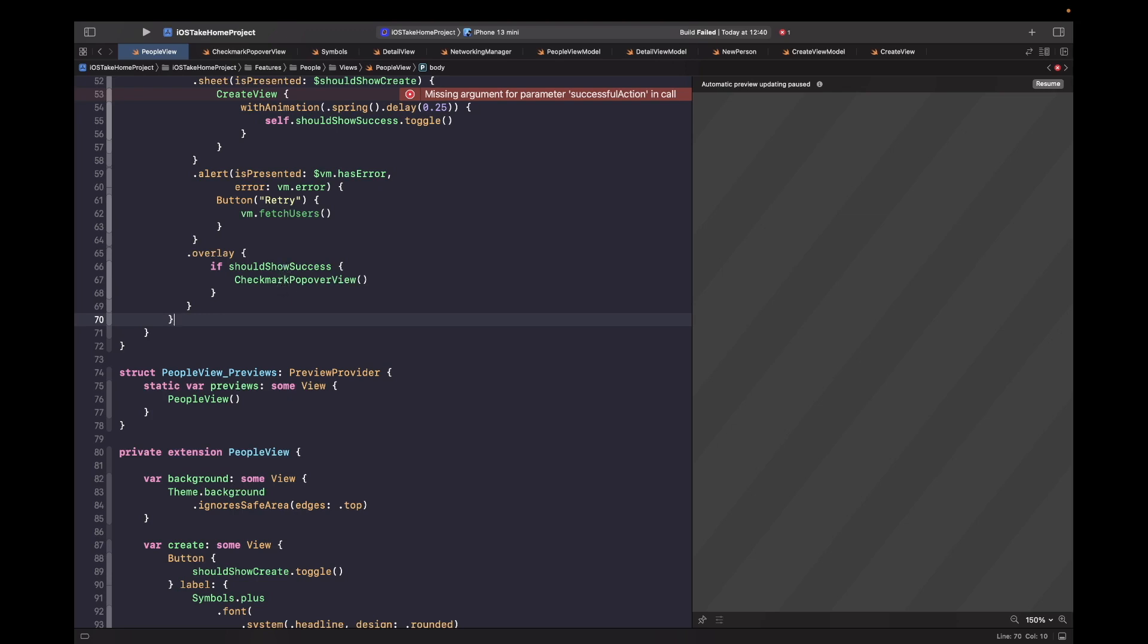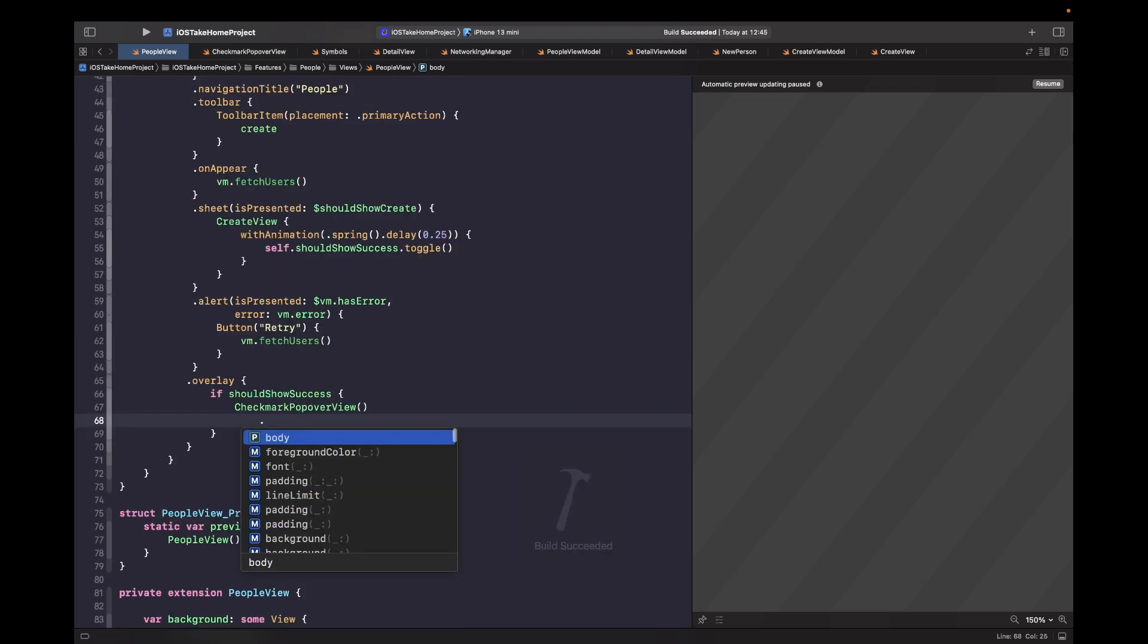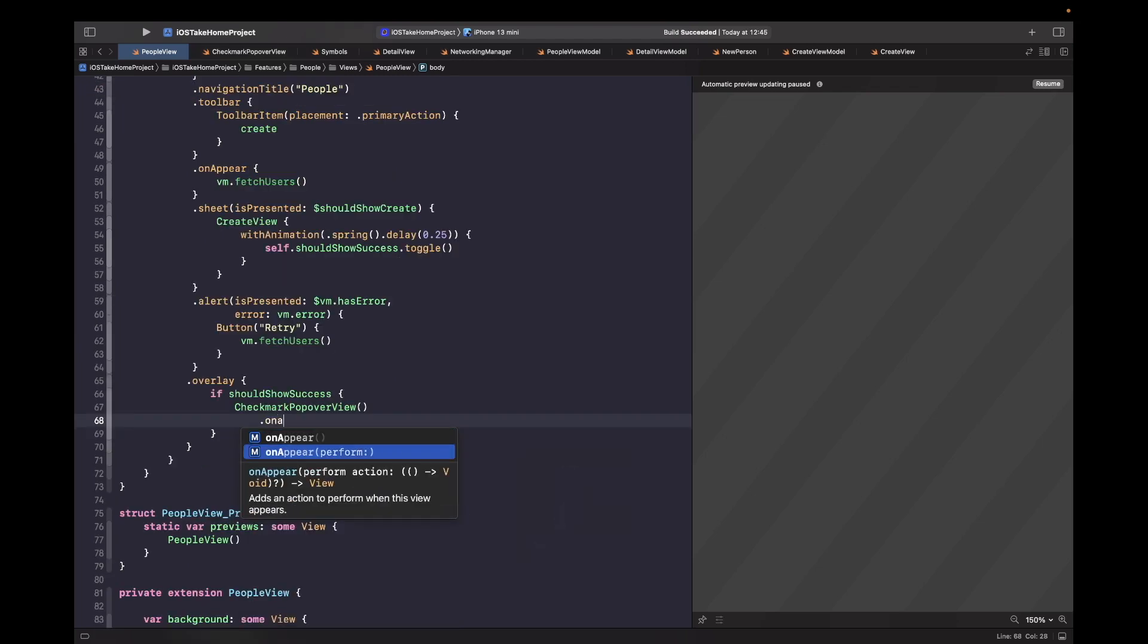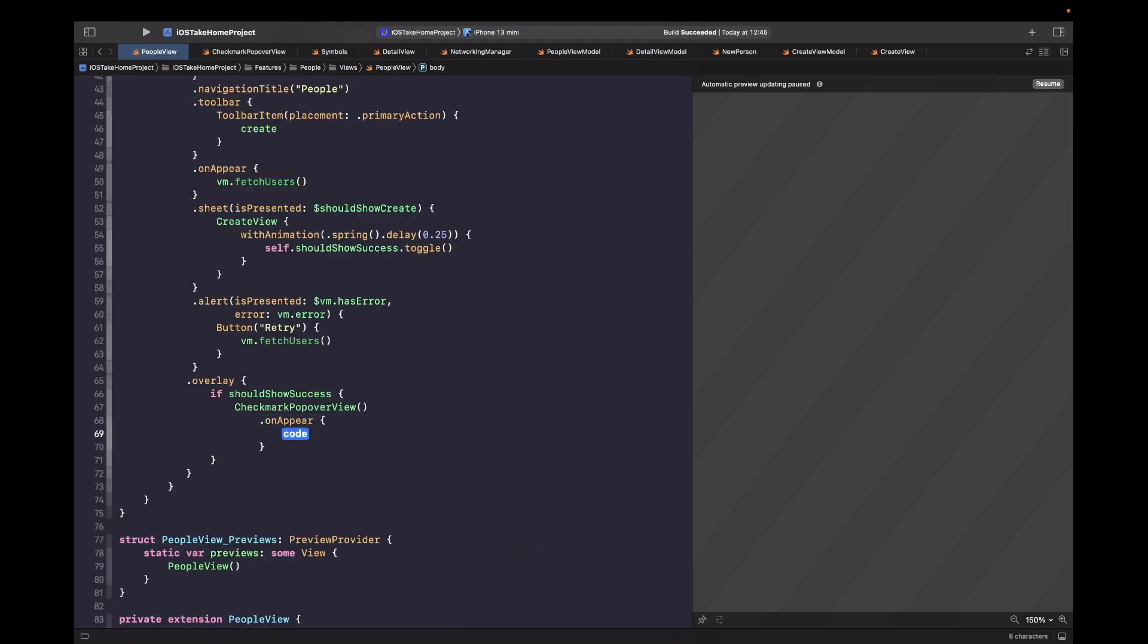So we've added in a logic to actually show our checkmark popover, but we've not actually added in any logic to remove it once it's on the screen after a certain amount of time. Now in order to do this, we need to actually use the on appear modifier on our checkmark. So when it appears, we're going to tell it to get rid of itself. Now in order to resolve this, let's just add in that on appear. And then we'll also add in some kind of delay to basically help us remove it from the screen. So we're going to say on appear. And then we're going to have the closure for the on appear here. And then within this closure, this is where we're going to add in our delay.